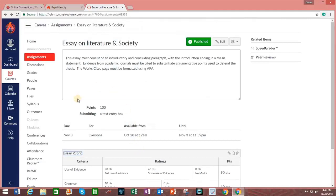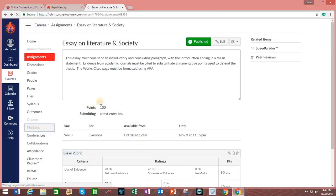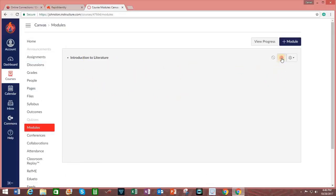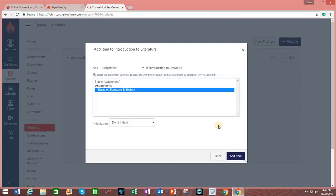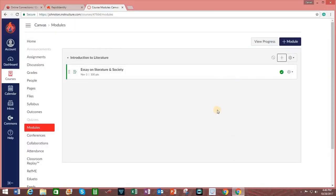Returning to the Modules section, I click on the tab that says Modules. Next to Introduction for Literature, I click on the plus sign. And I add the assignment. I do that by highlighting the assignment and clicking on Add Item.